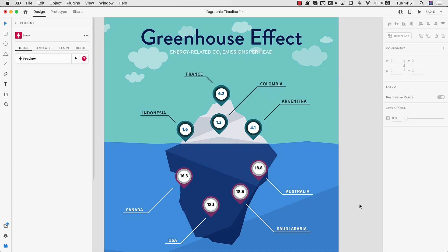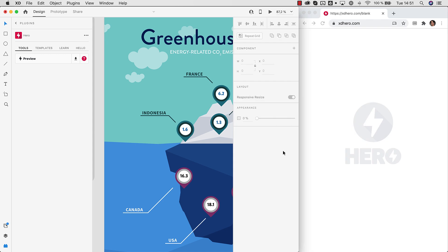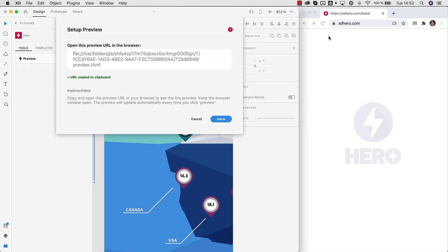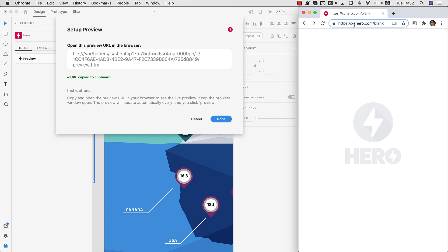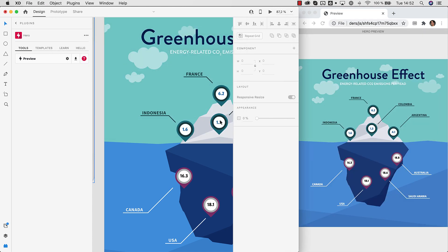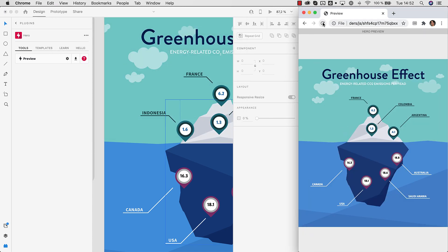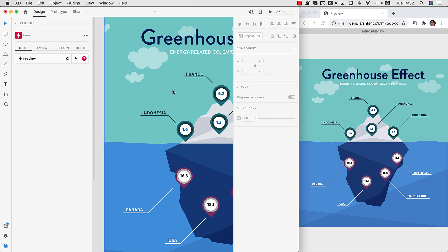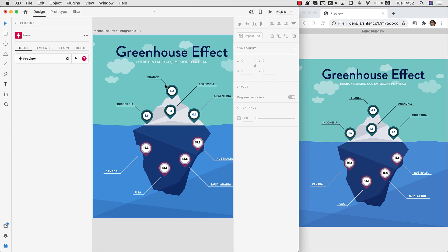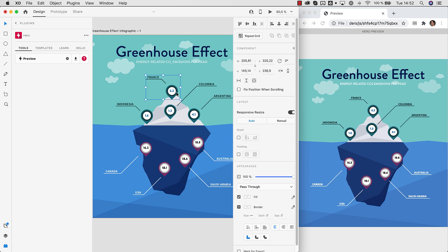So that's it basically. Let's open the browser again. Hit preview. And now we see the animation in the browser. It's as simple as that. So you can go ahead and do that for all the other elements here as well.